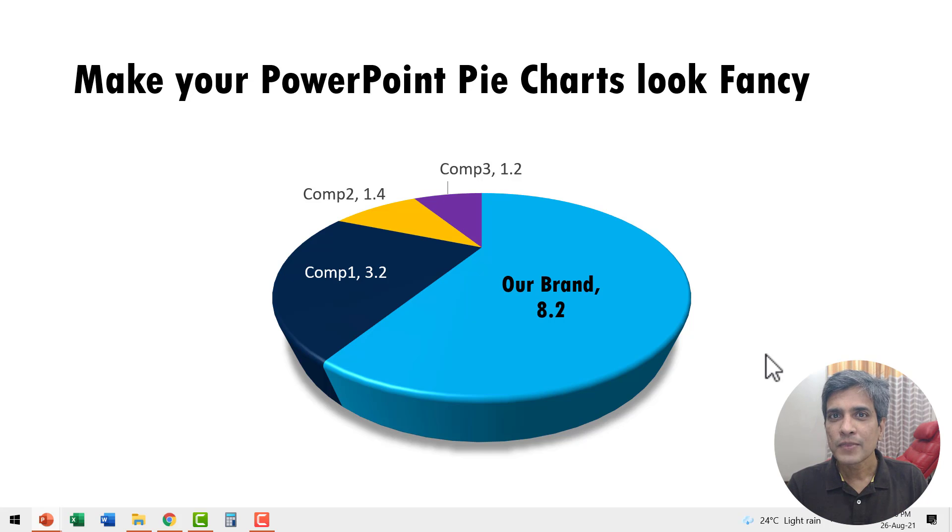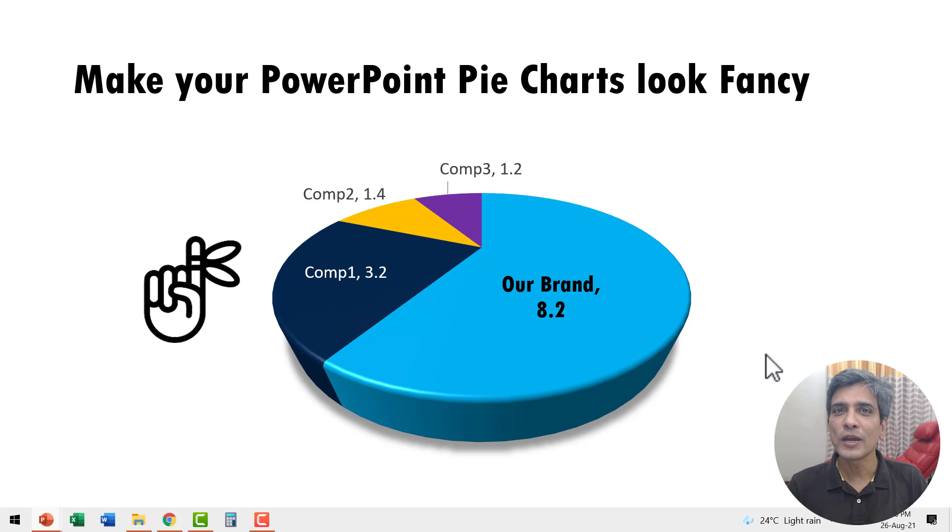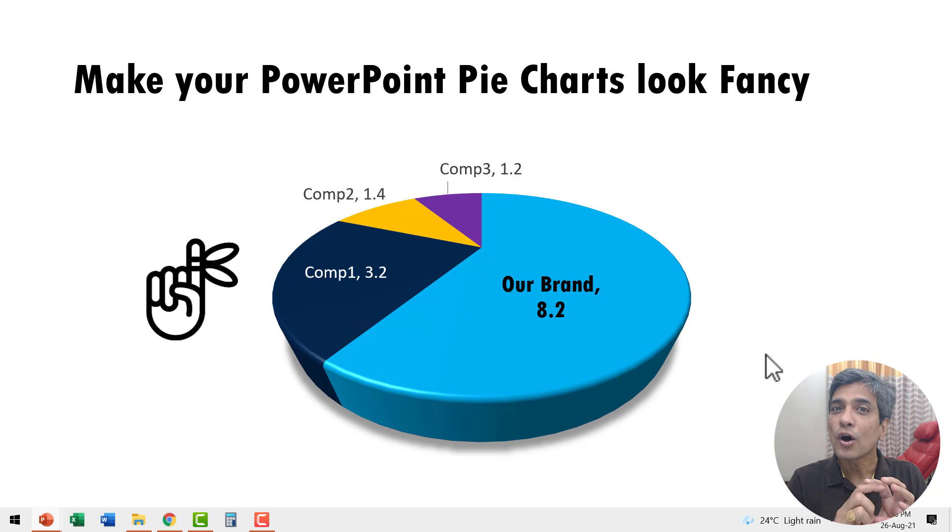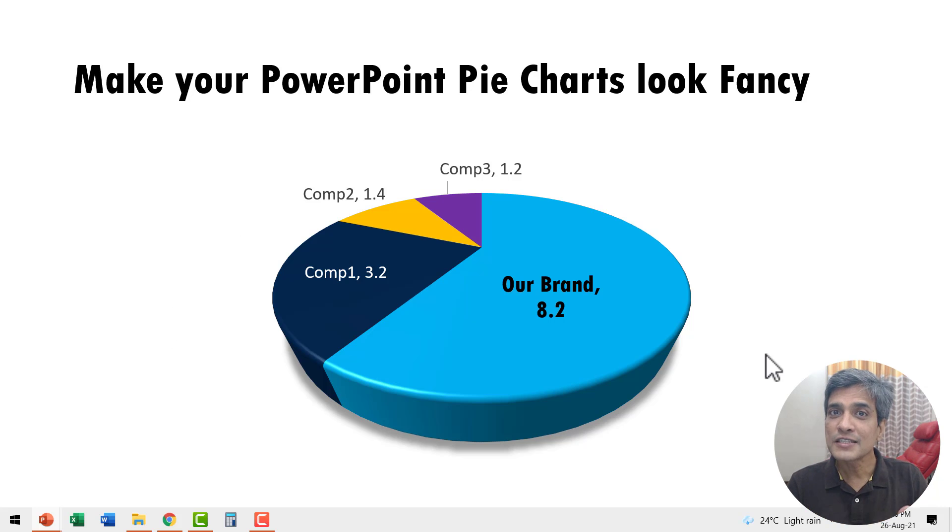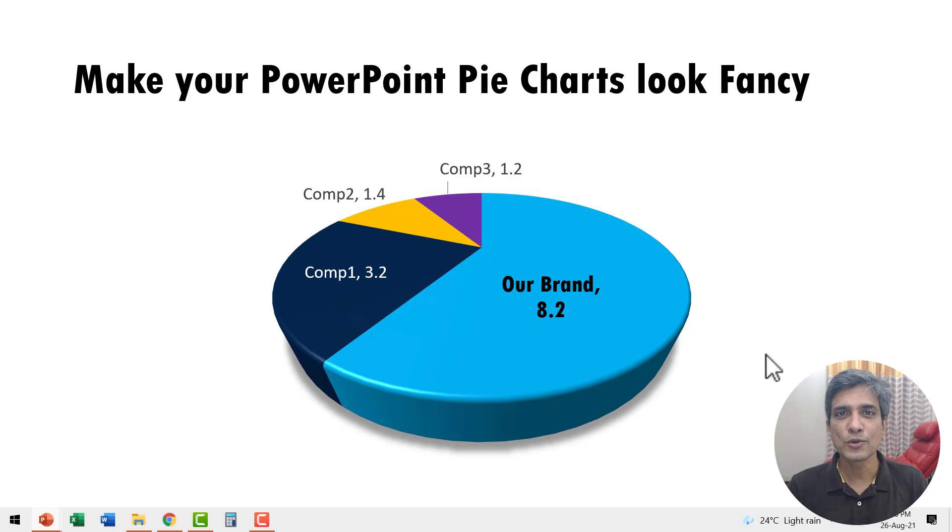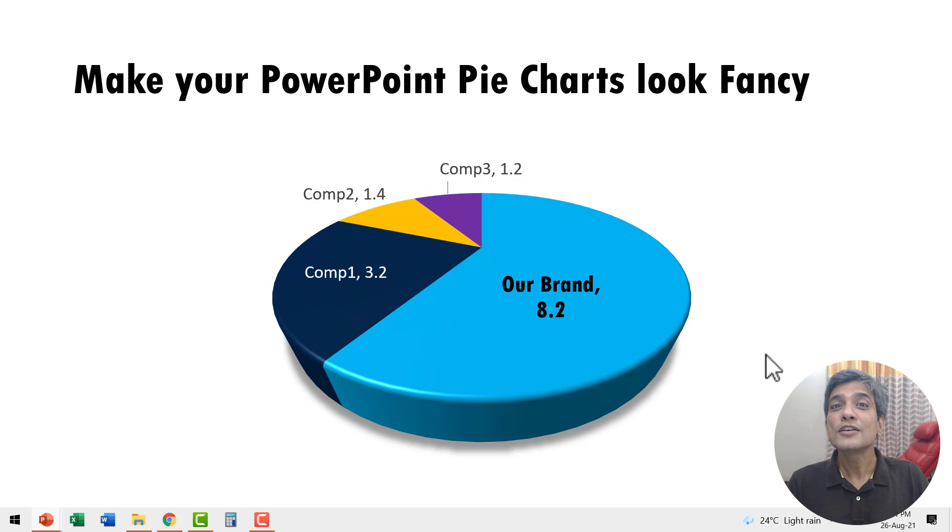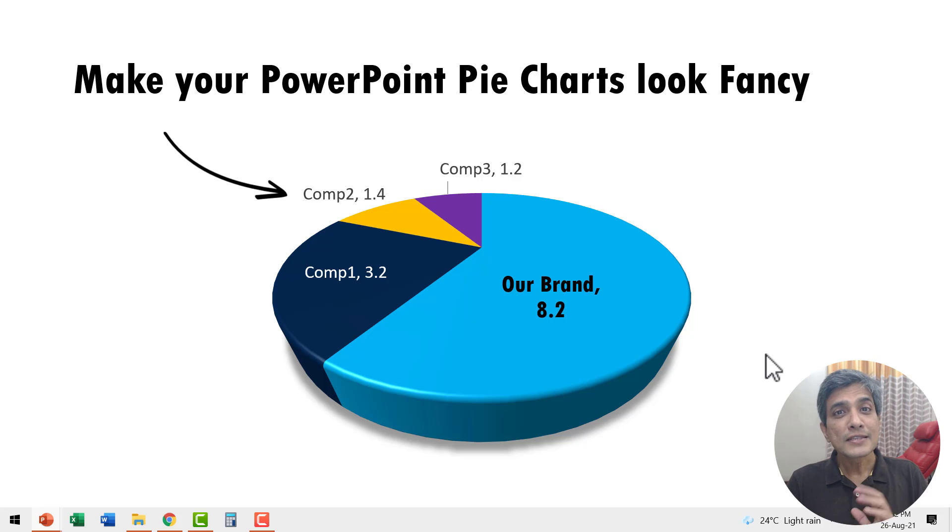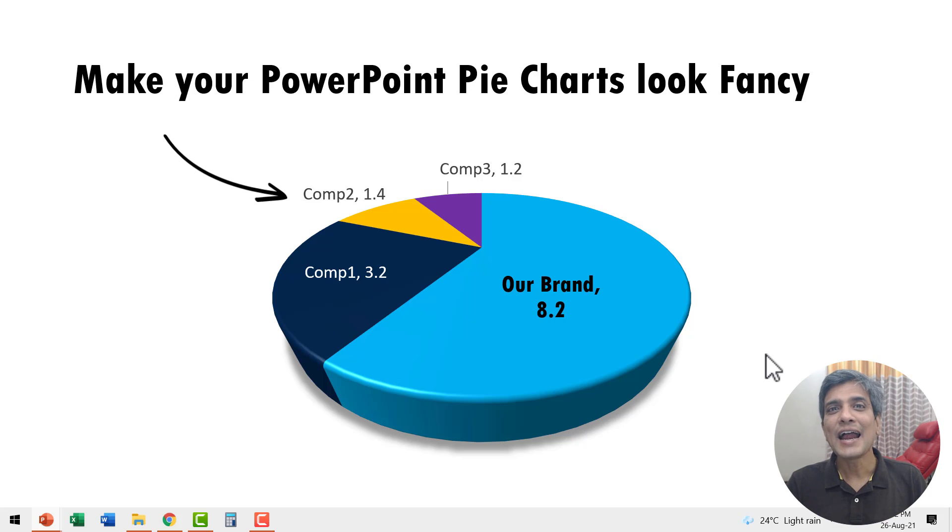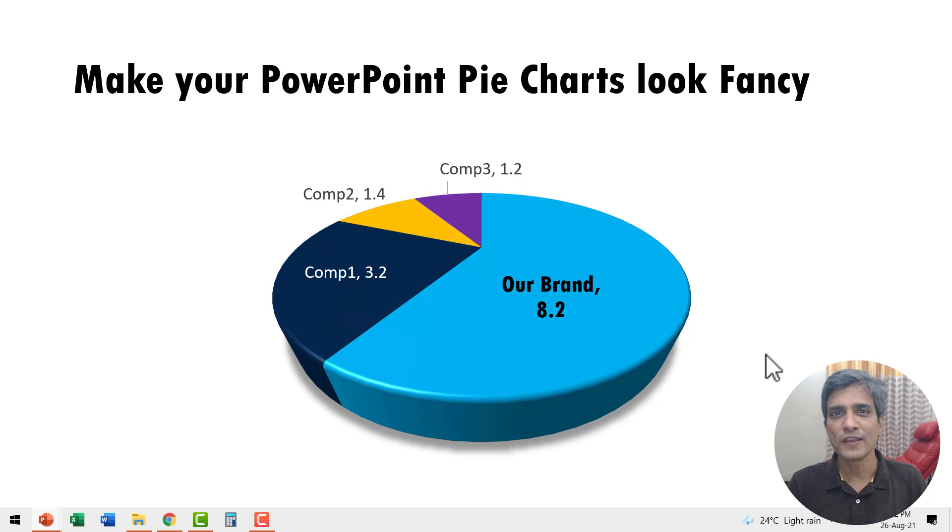However, there are certain things that you can do to ensure that all these issues are reduced. The first thing that I personally do whenever I use pie charts is I never use a pie chart with more than five segments, because when you use more than five segments, it becomes almost impossible to judge the angles. The second thing I do is to clearly add data labels for each of the segments to take the guesswork out of the equation.